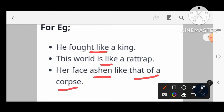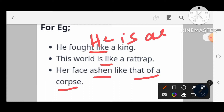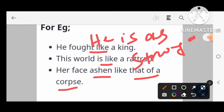Another example: 'He is as strong as a person.' From these words 'as' and 'like', we can identify that simile is used here.